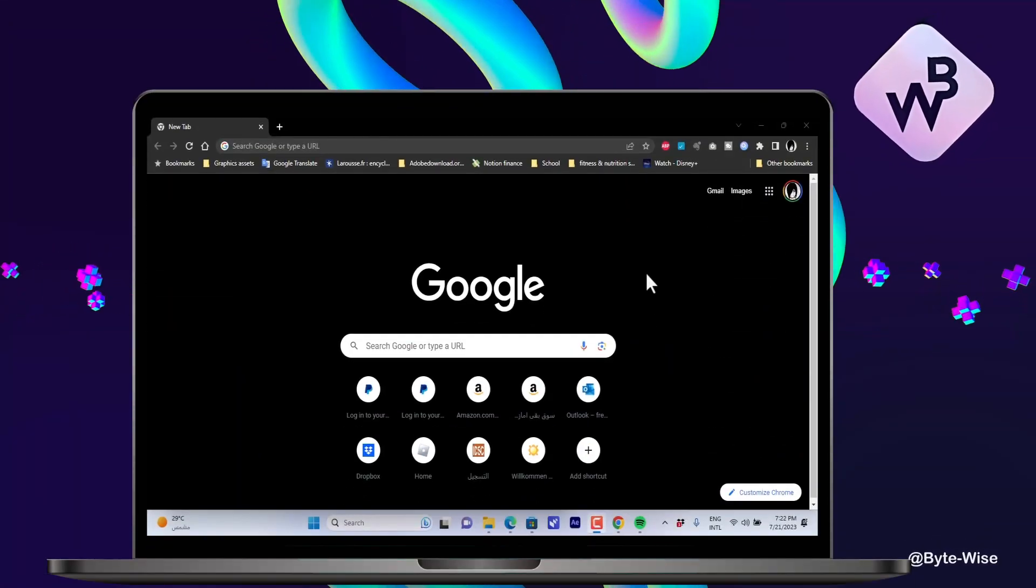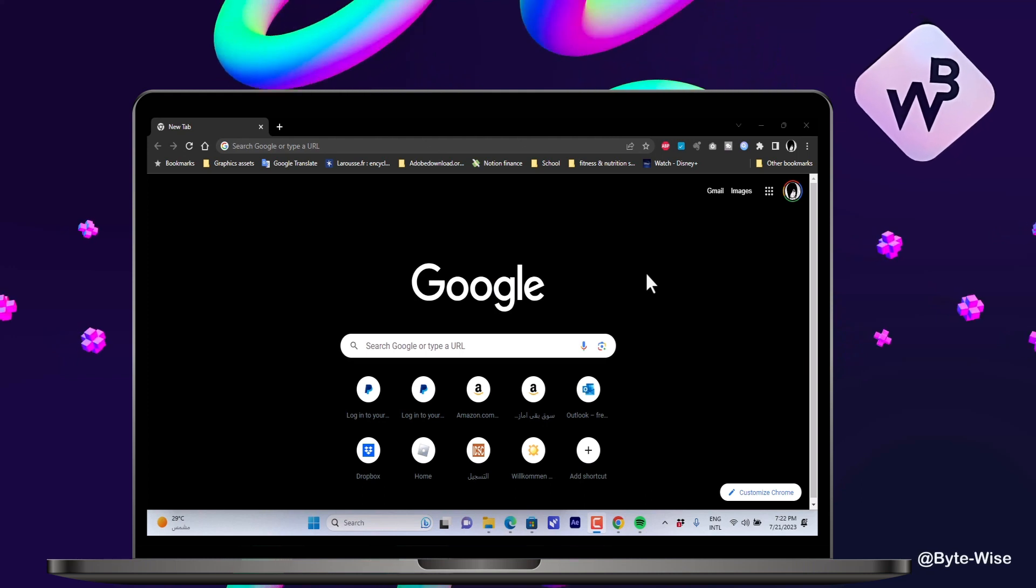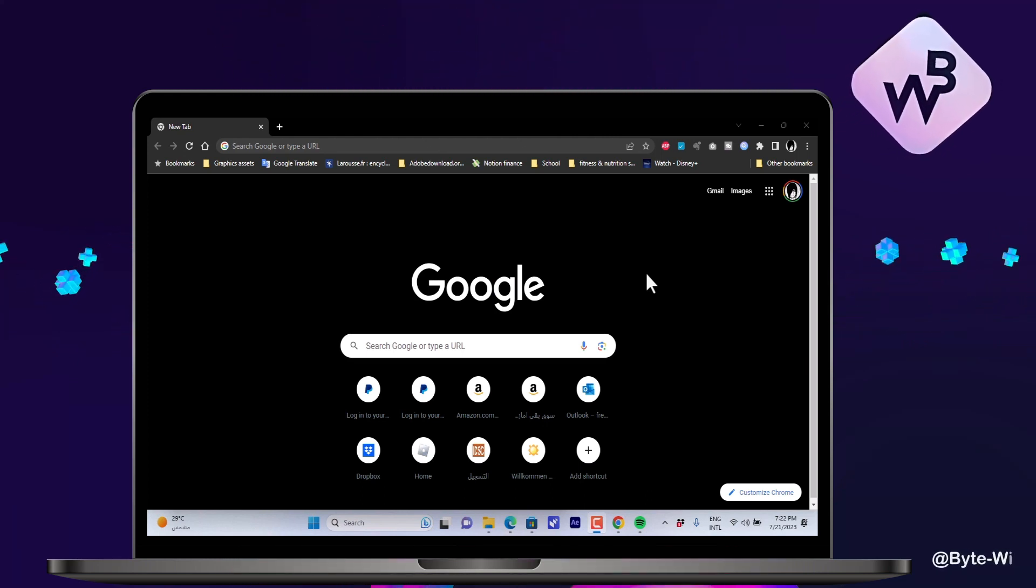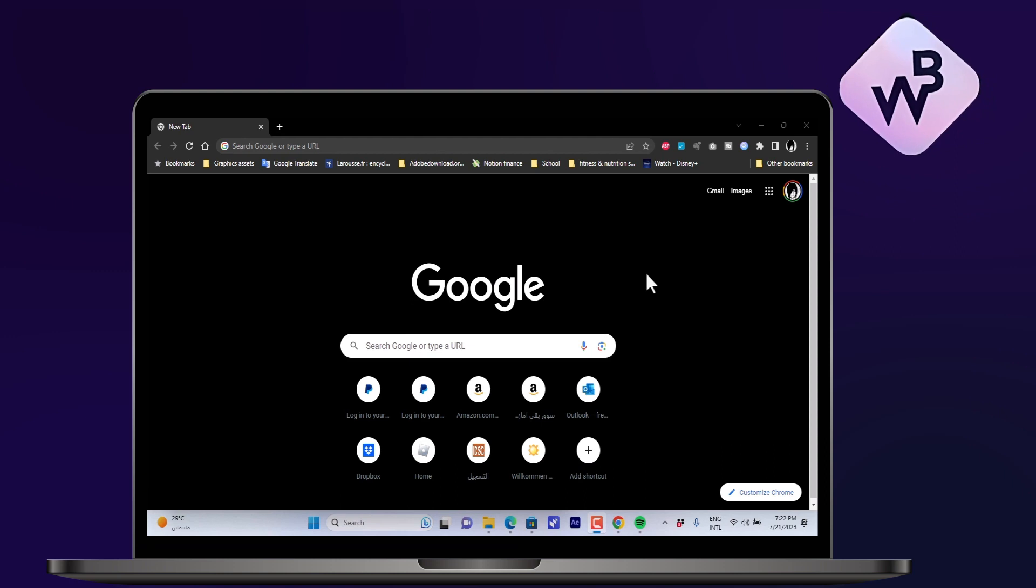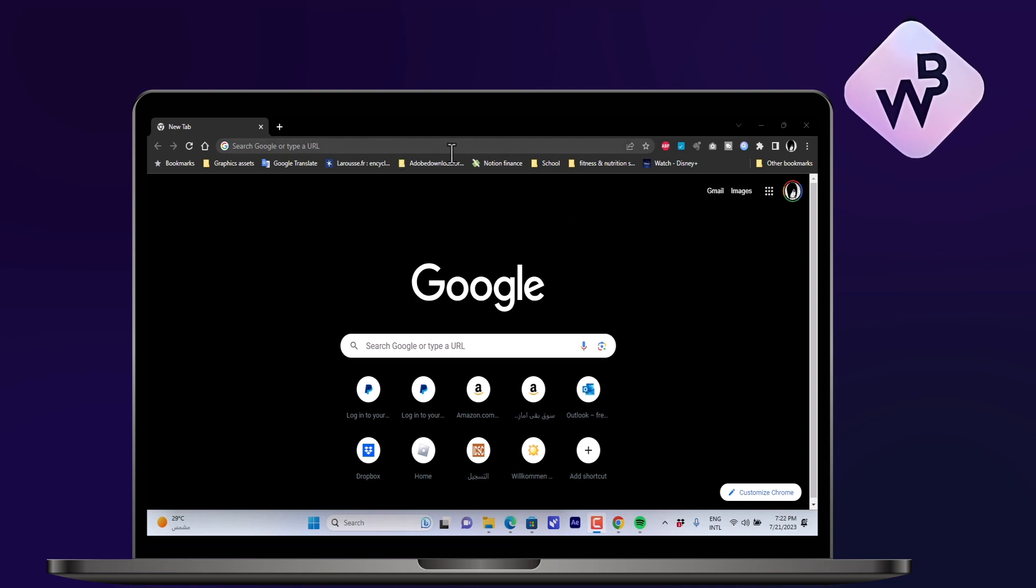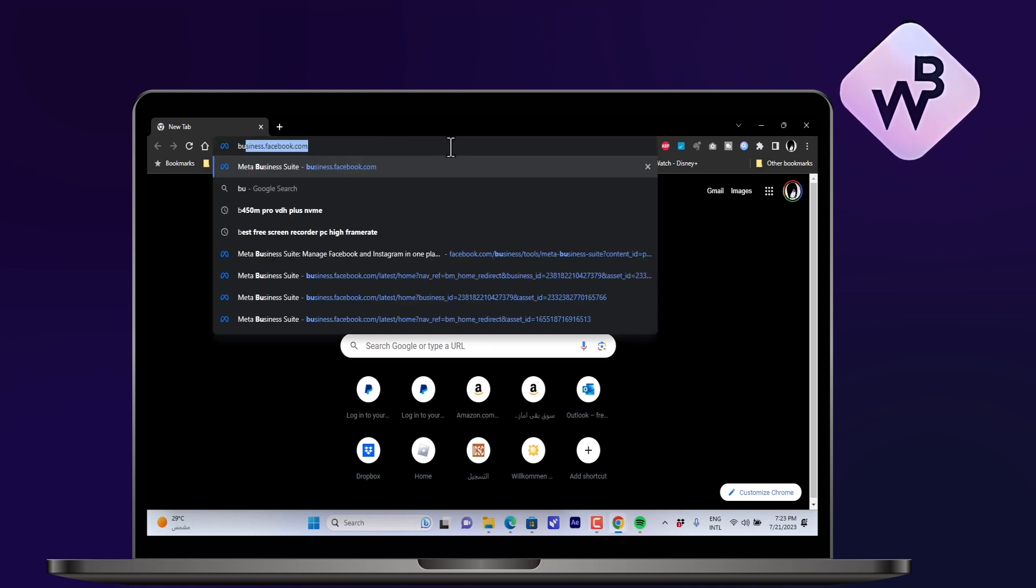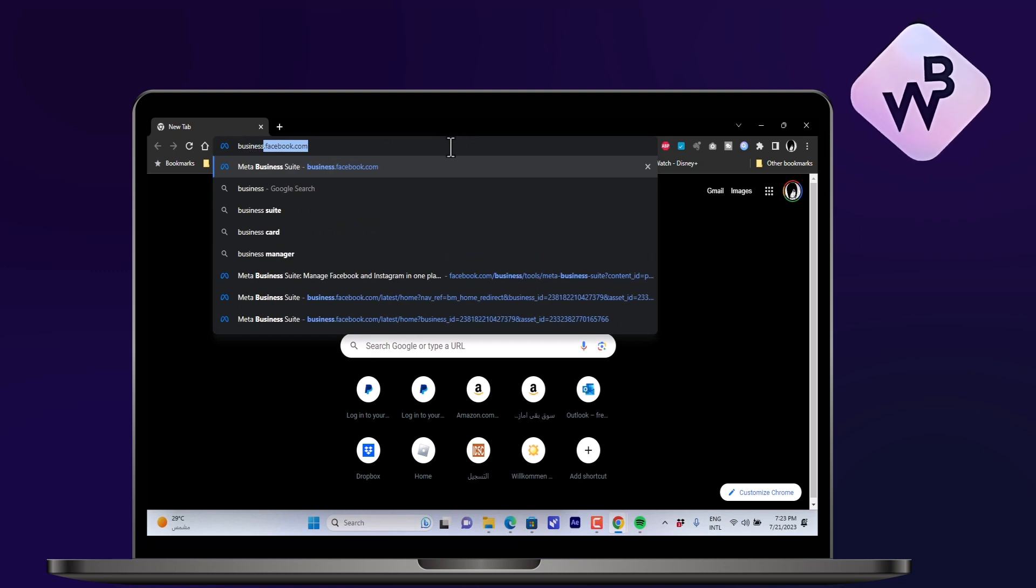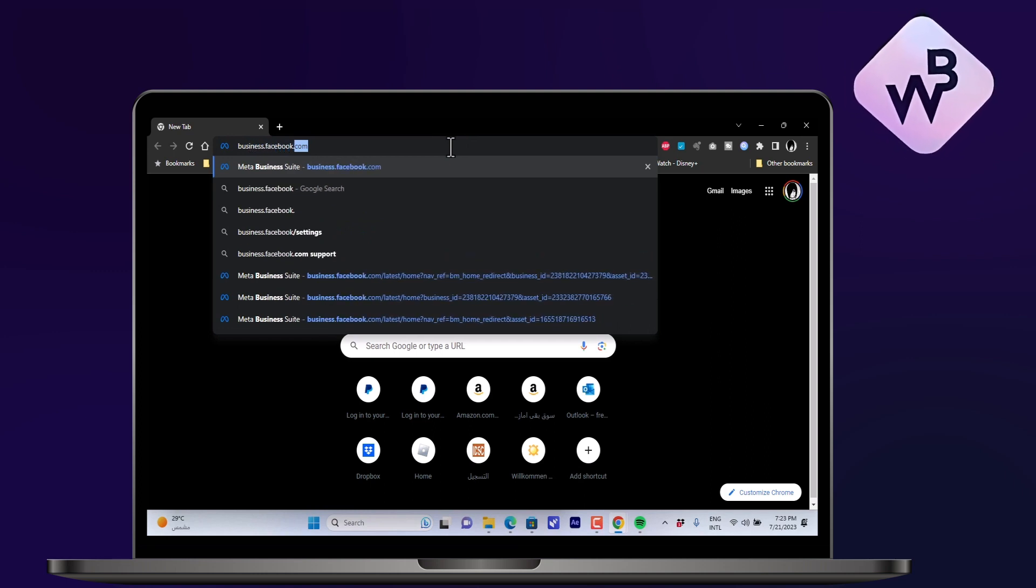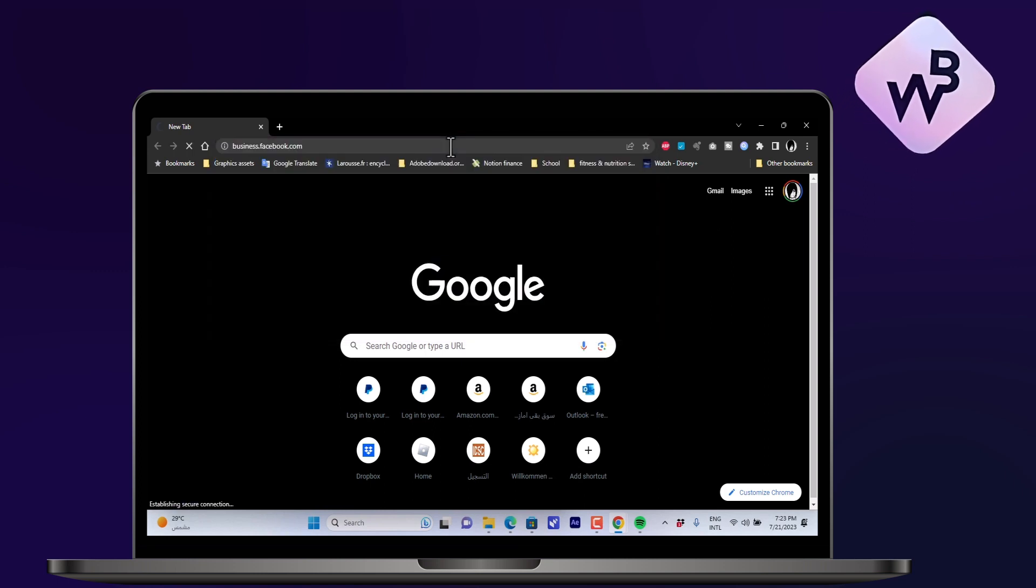What's up everyone, in this video I'll show you how to add admins to your Instagram profile if you have a business account. Let's open the browser on your computer. I have Chrome open but you can open any browser and go to this website: business.facebook.com.